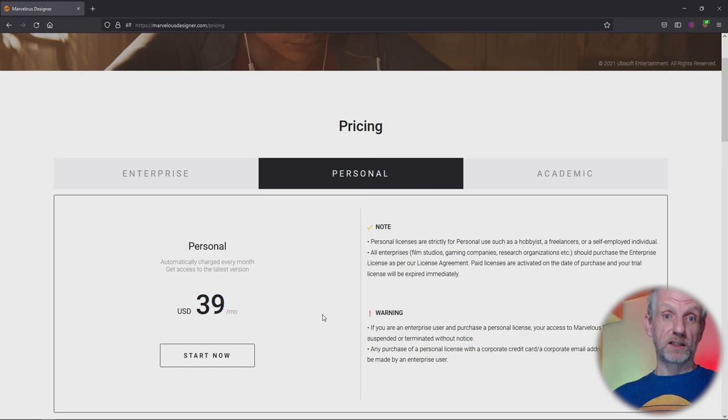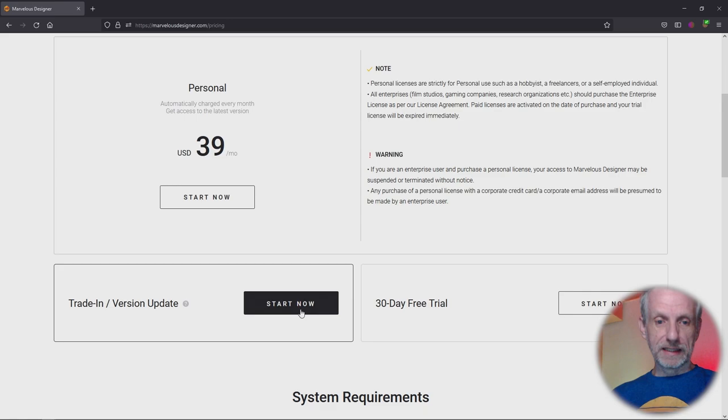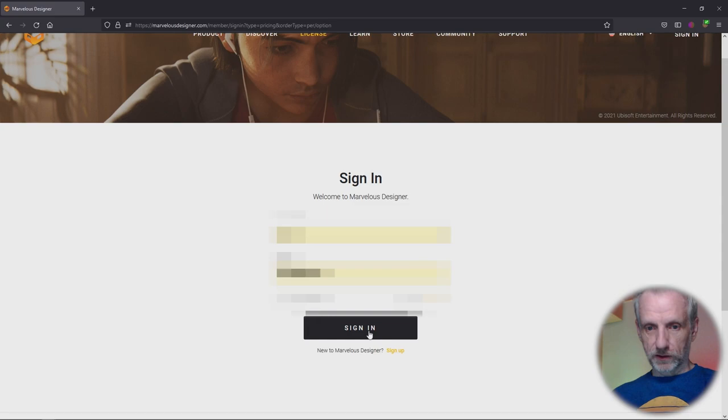9, or 10, you can upgrade for two more years to another perpetual license. That is down here - if you scroll down you see this button that says Trade In / Version Update, and that is what we need. If you hit Start Now it'll prompt you to log in, and when you're eligible it'll tell you what your options are.